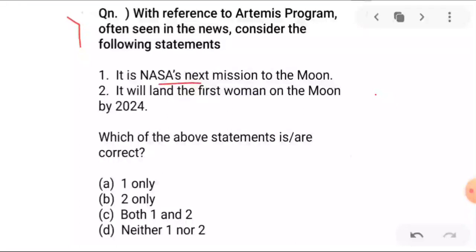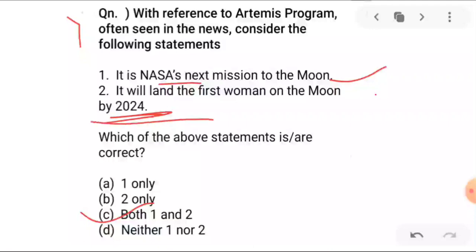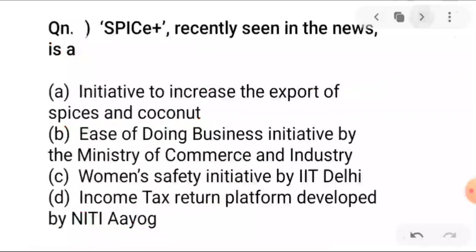You need to identify the organization and which of the above statements are correct. A is one only, B is two only, C is both one and two, D is neither. The answer is both statements are correct — this is NASA's next mission to the moon, and for the first time in history a female will land on the moon.